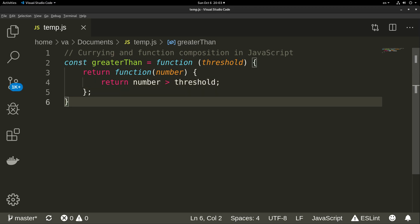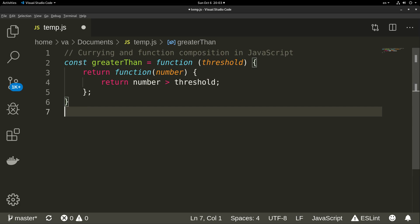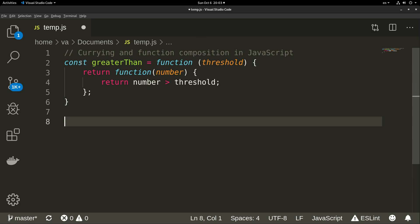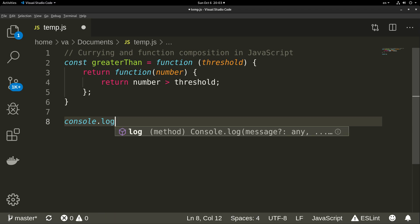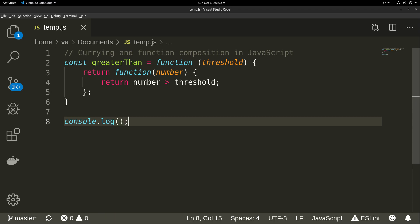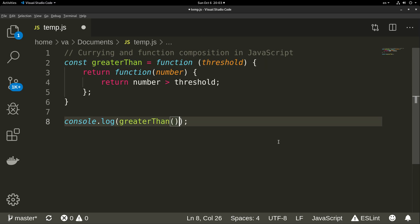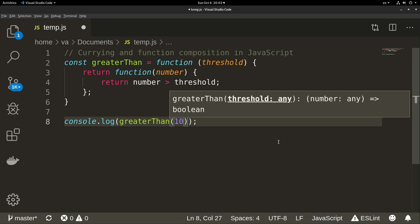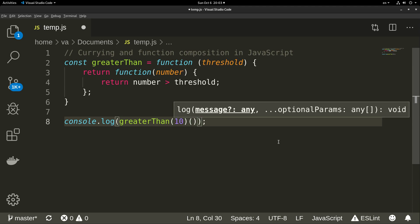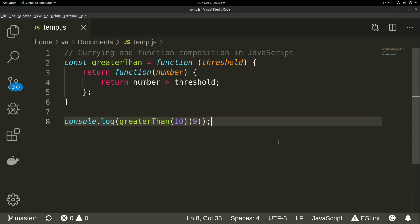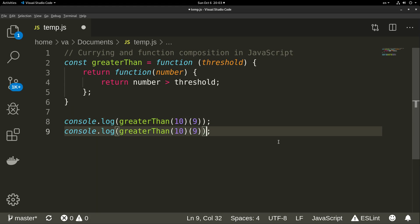That new function will return whether the number we passed is greater than the threshold. This is a generic function we can use to test our numbers. We can use it like this — for example, console.log greaterThan with a threshold of 10, testing 9, and again with 11.